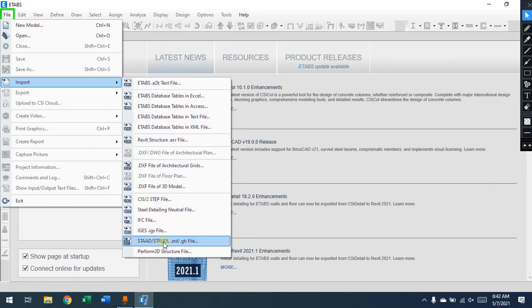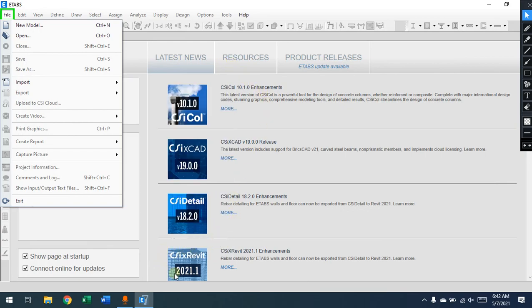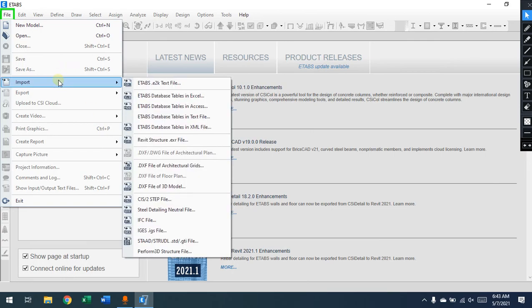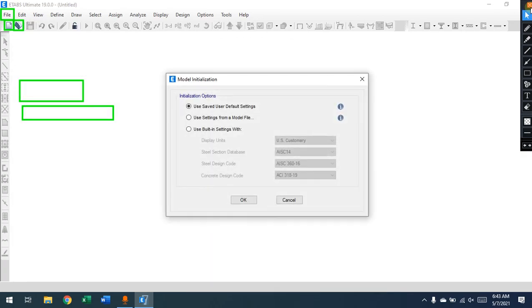Other import options include DXF files, databases from STAAD, and IFC files from other programs — you can send those to ETABS to generate the model and use it for analysis and design. CSI Revit is one extension used between Revit and ETABS for detailing and exporting things from one to another. We won't go into those details now — that's for later. We'll start with a new model to explain what we have.